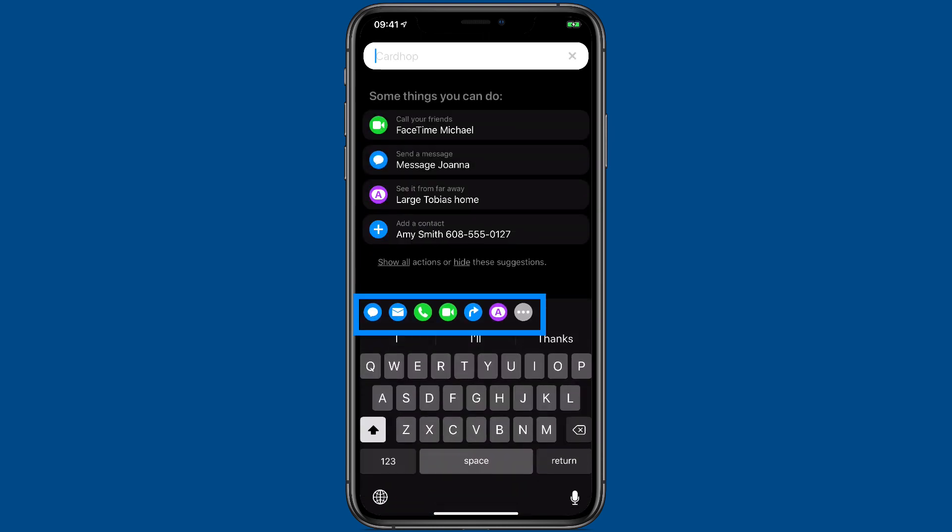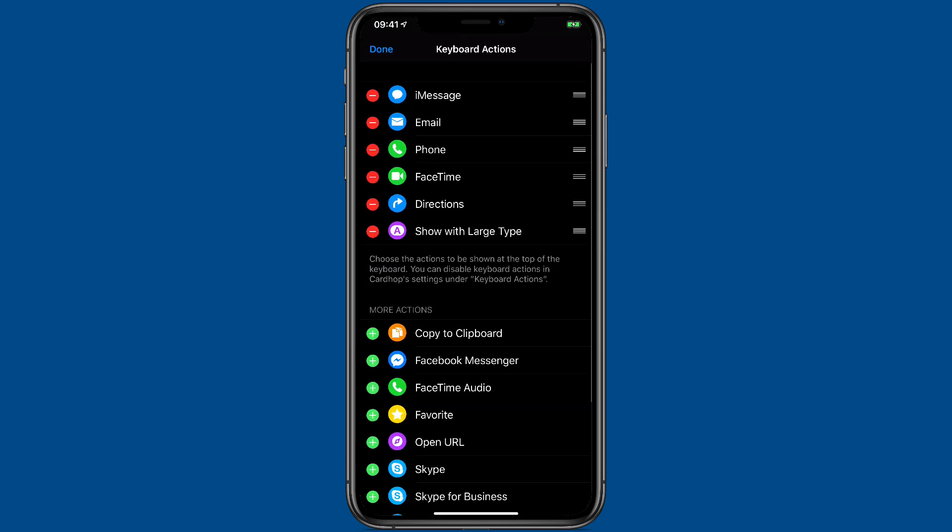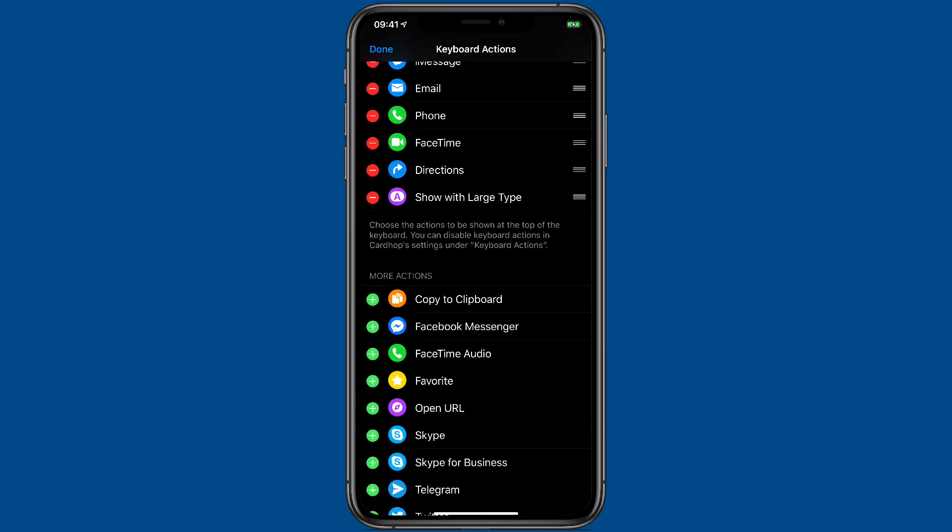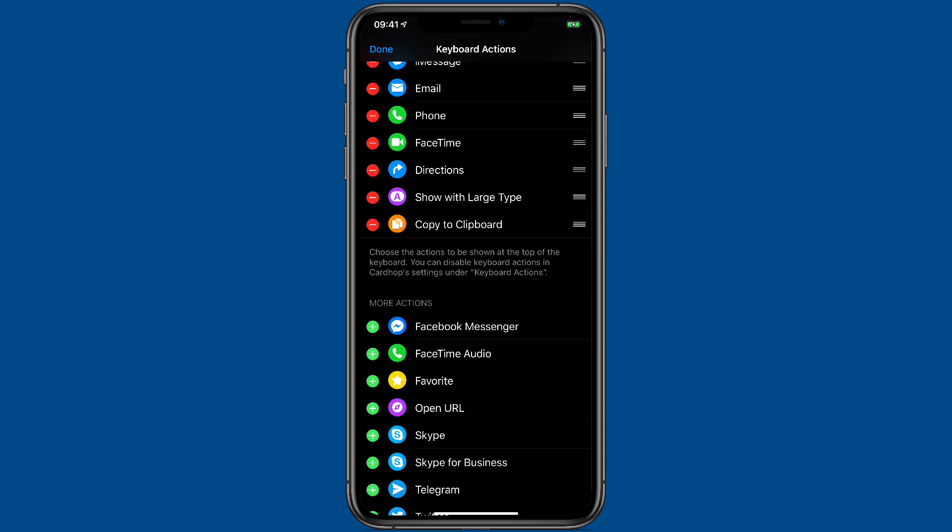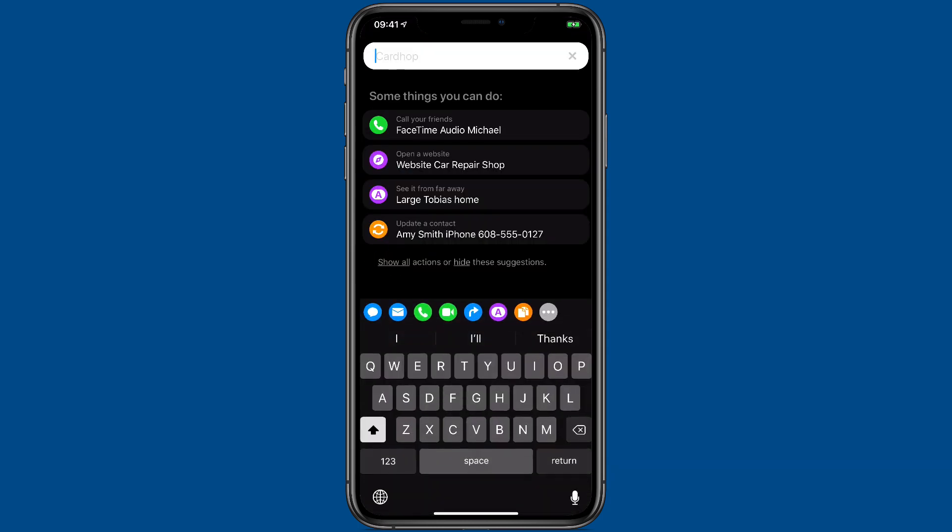There's also some action buttons across the bottom, which you can change with this ellipses button here. You tap that, you can add things to it, like I'm going to add copy to clipboard, and then you've got these action buttons across the bottom.